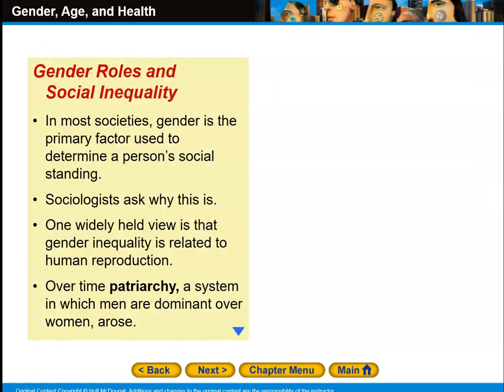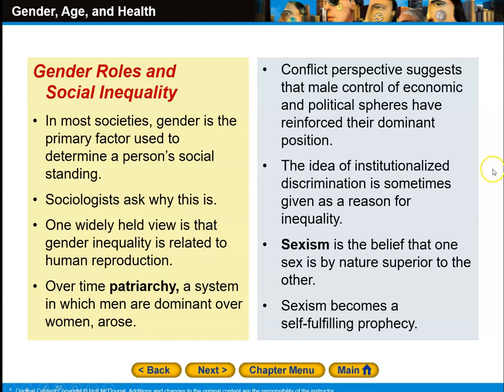Gender roles and social inequality: in most societies, gender is the primary factor used to determine a person's social standing. A widely held view is that gender inequality is related to human reproduction. Over time, the patriarchy — a system in which men are dominant over women — arose. The conflict perspective suggests that male control of economic and political spheres has reinforced their dominant position. The idea of institutionalized discrimination is sometimes given as a reason for inequality. Sexism is the belief that one sex is by nature superior to the other, and sexism becomes a self-fulfilling prophecy.